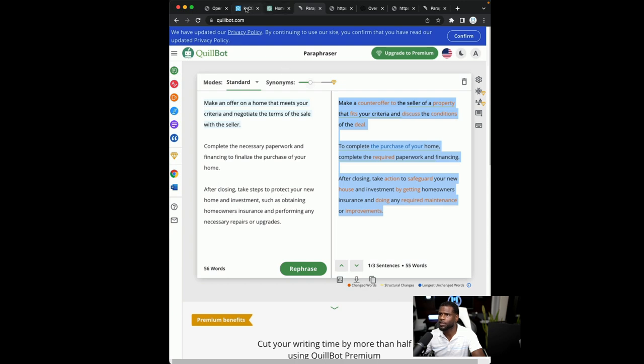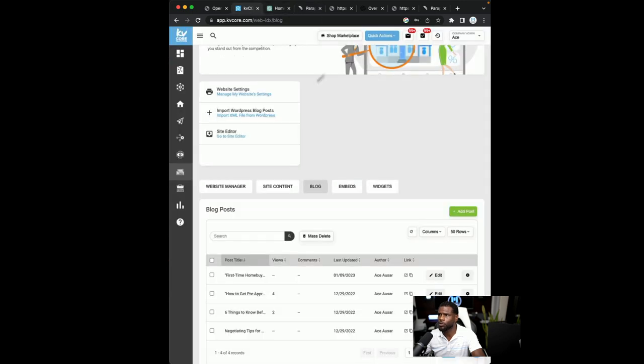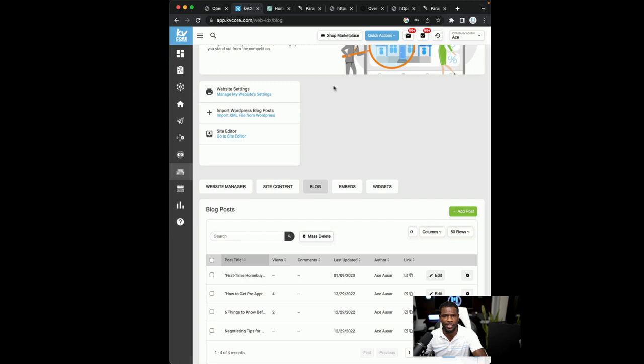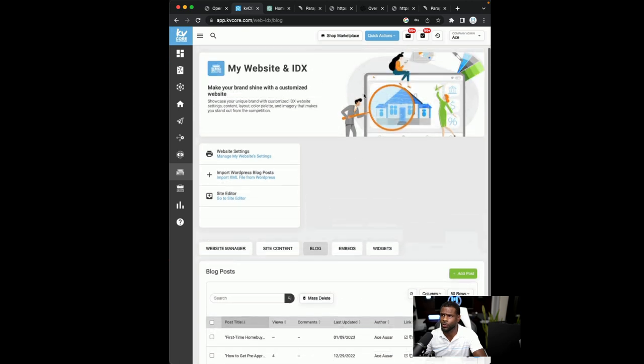So I want to see ChatGPT opened up and then I want you to get a Quillbot opened up. The next tab that I want you to open up is KVCore. So assuming you already have a KVCore account, you should log into your KVCore account.